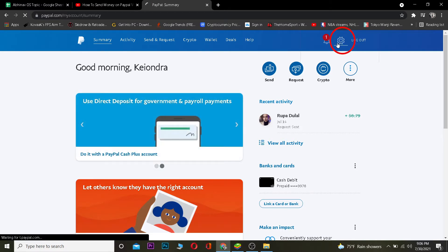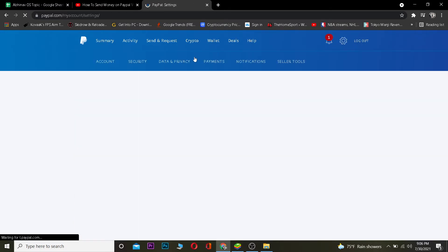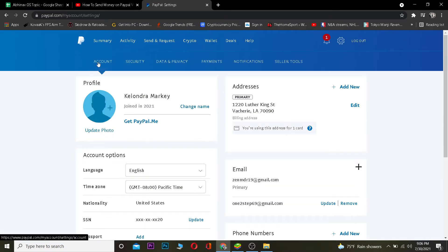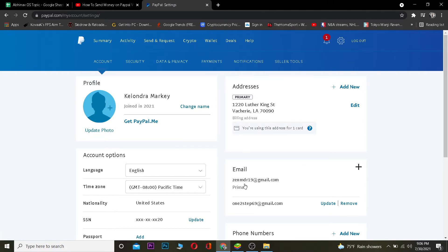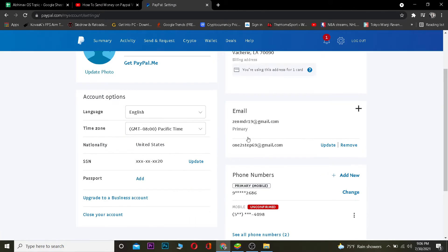Once you're here, you want to click on the Settings icon. After clicking the Settings icon, go to where it says Account. In Account, you can see your email — this is my primary email.